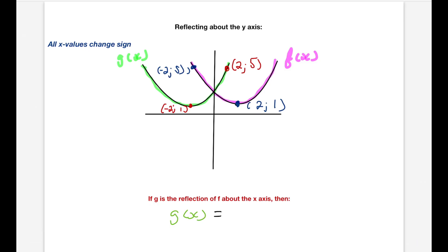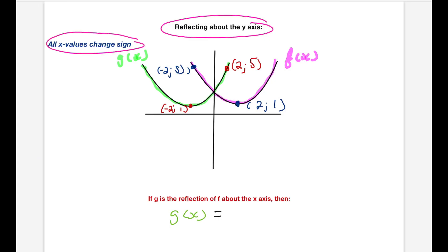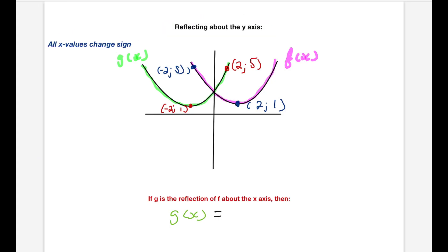Reflecting along the y-axis is the opposite to that. The pink graph is a reflection of the green graph if the mirror is the y-axis. What was (2, 1) is now (-2, 1). What was (2, 5) is now (-2, 5). In other words, when we reflect along the y-axis, all x-values change sign. So if g(x) is a reflection of f along the y-axis, then g(x) = f(-x). We put a minus in front of every x-value.